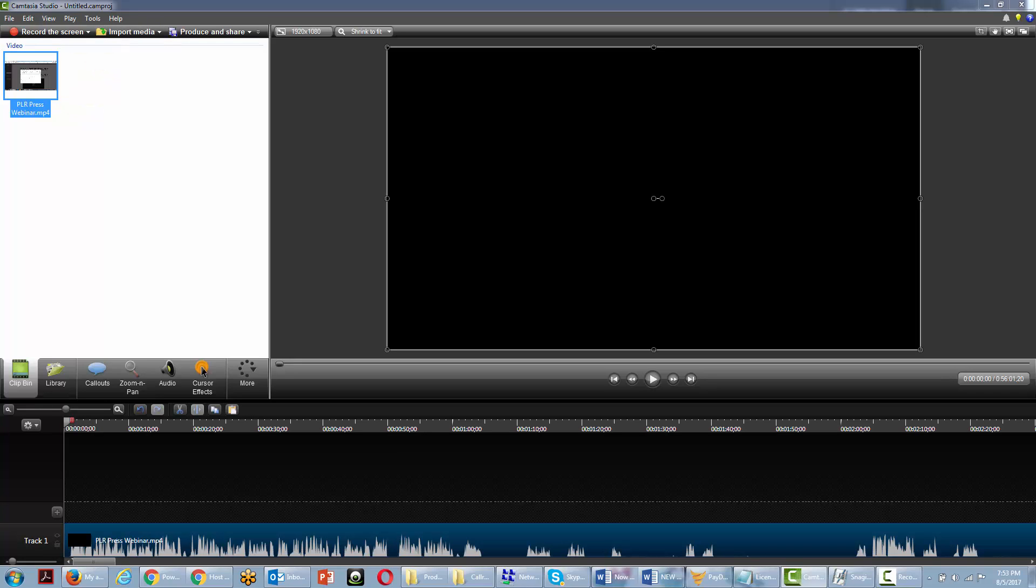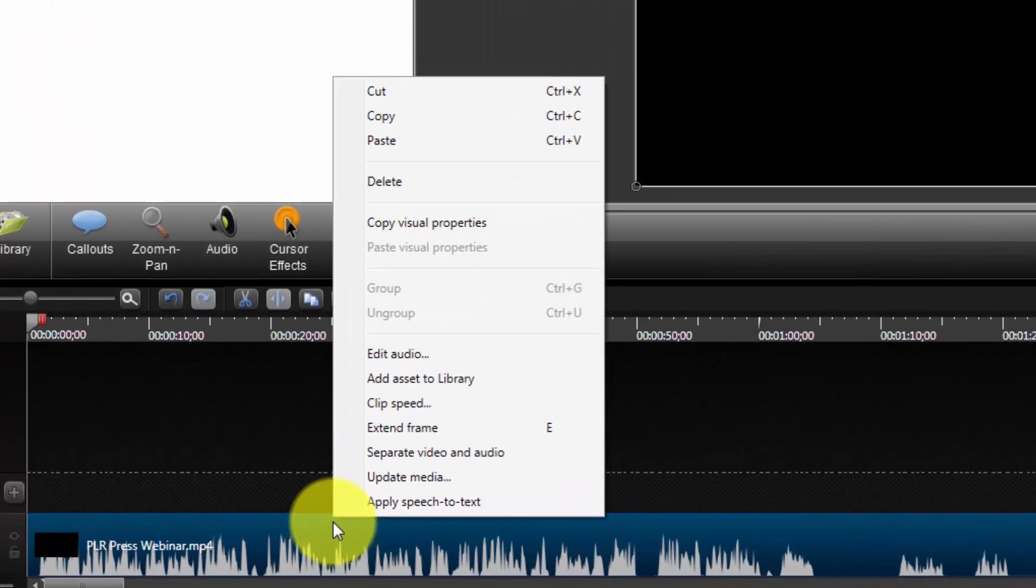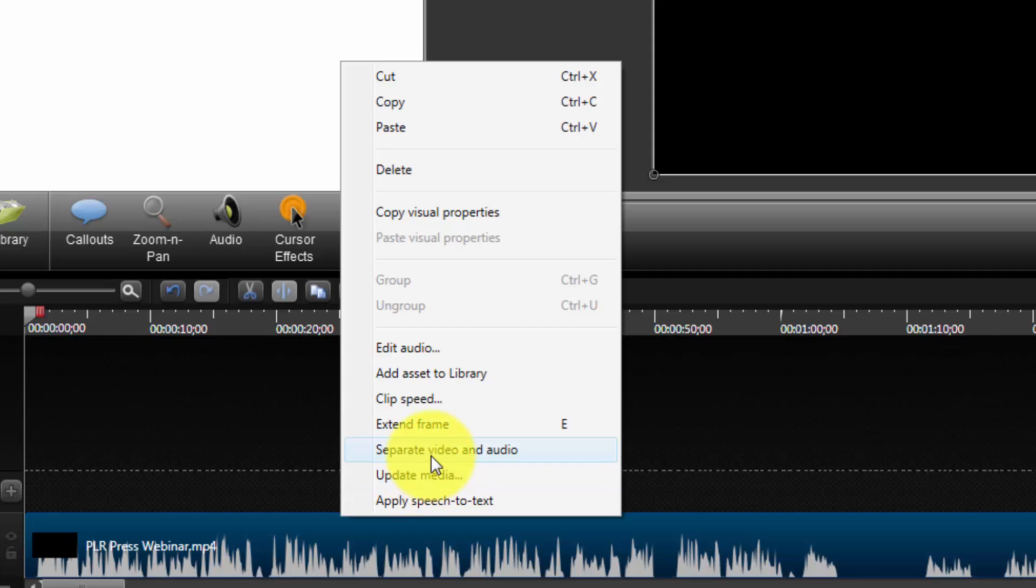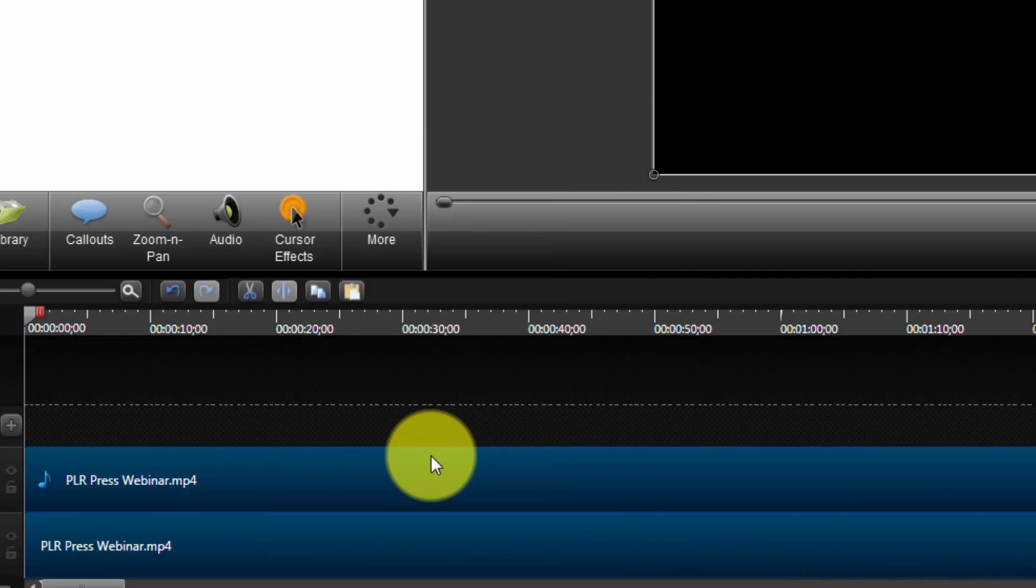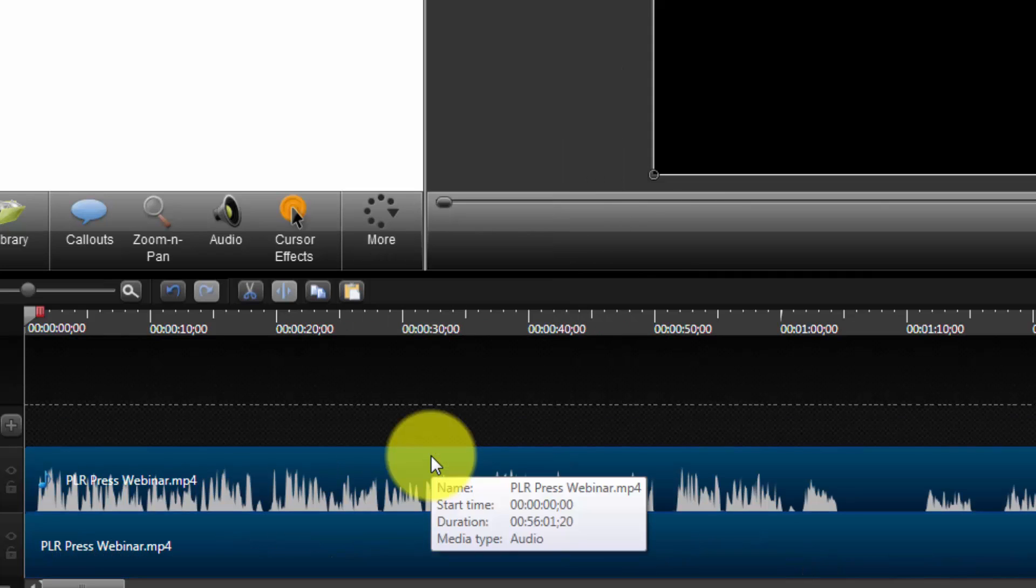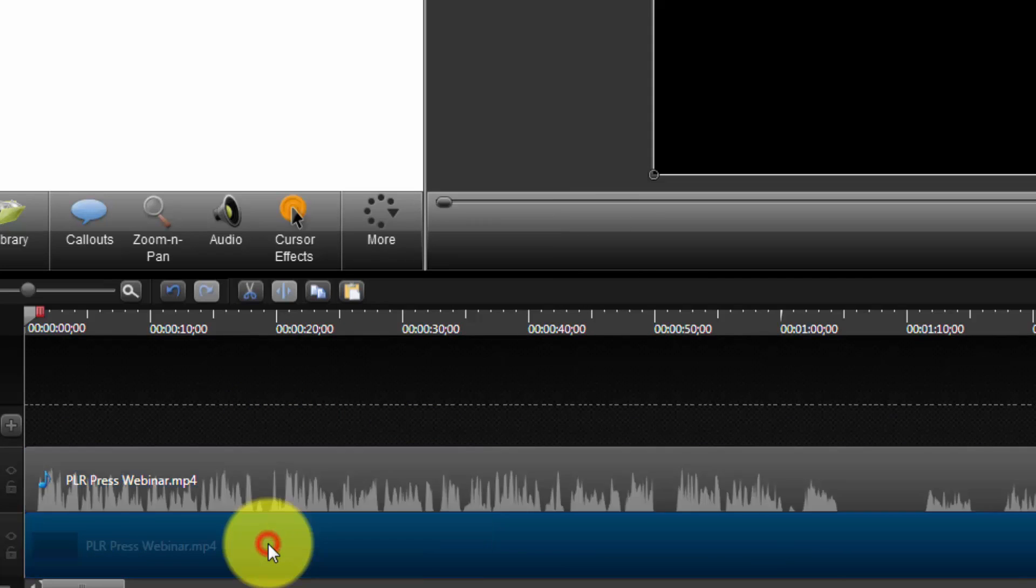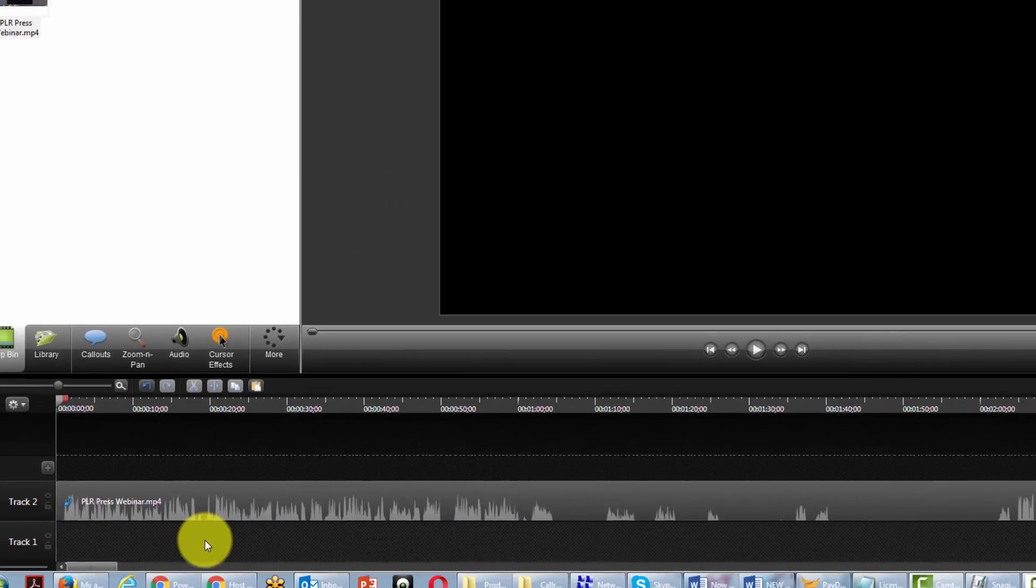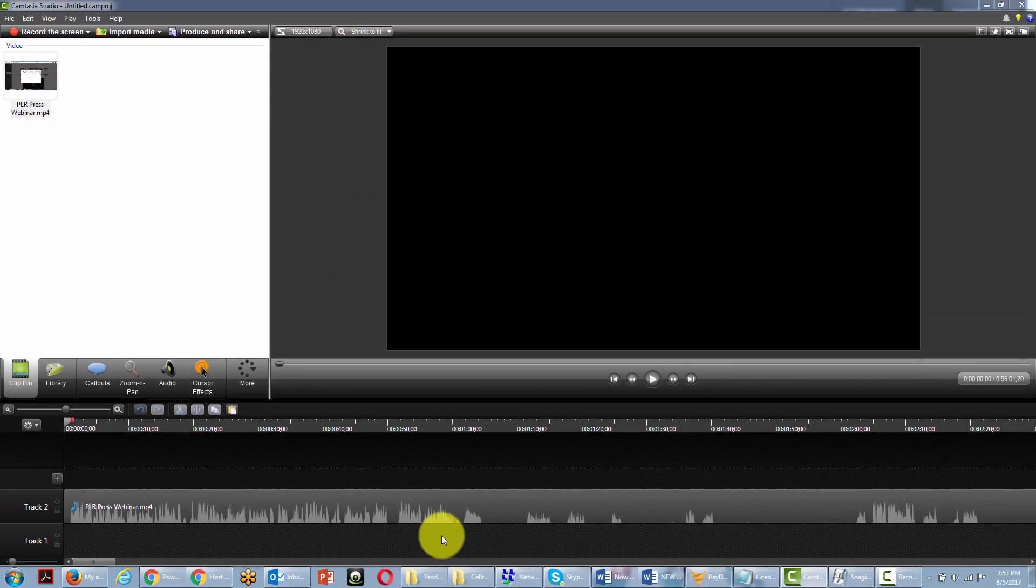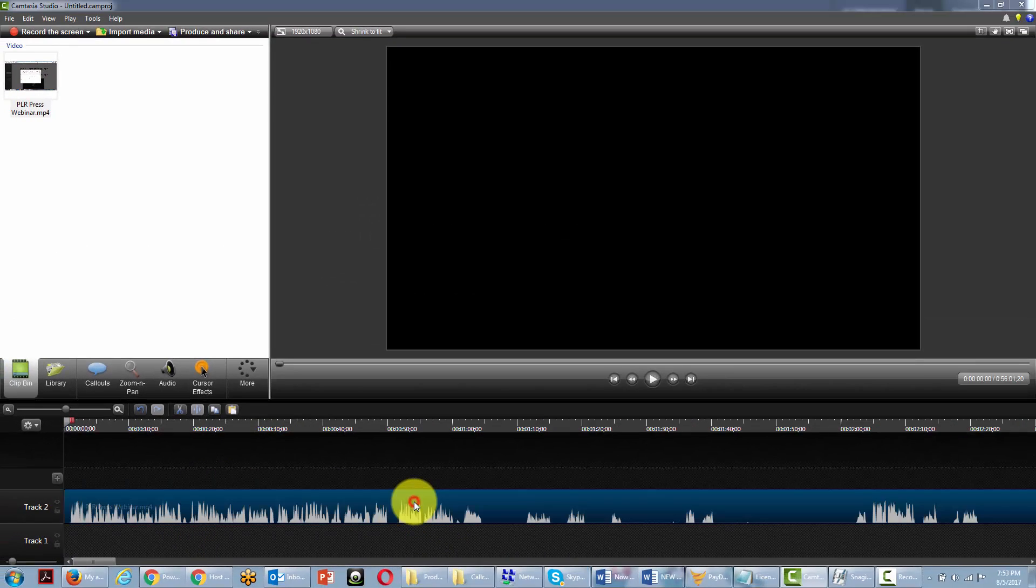And in this case, the process is that you would go to the timeline, you would right click it and separate the video from the audio. And then, of course, you'll take out the video and you'll have the audio left.